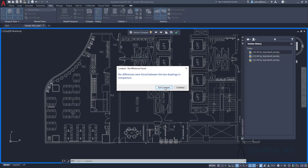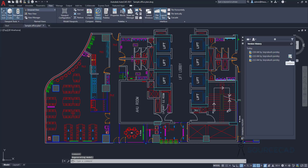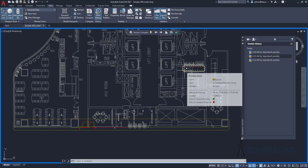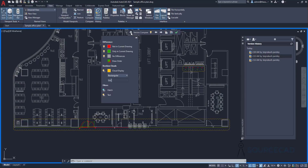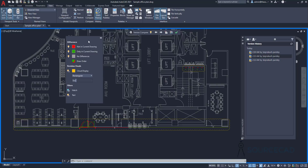I'll click on Exit Compare, and now I'll select another revision — this one. I'll once again click the DWG Compare option, and now you can clearly see the differences. These revisions are highlighted using colors as well as the revision cloud. You can click on the gear icon in the drawing compare palette to see the details more clearly.